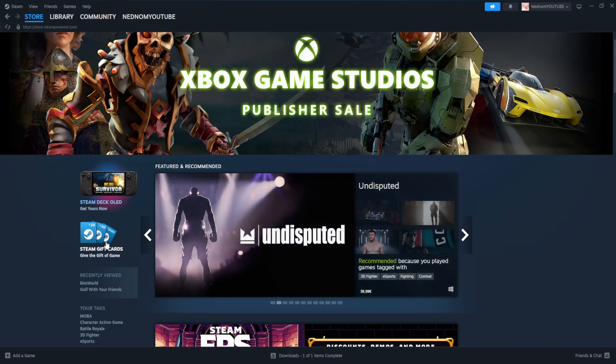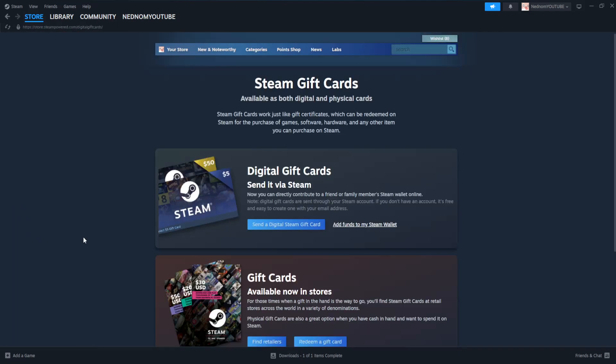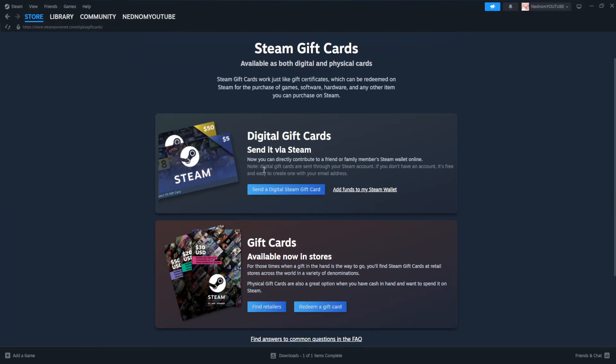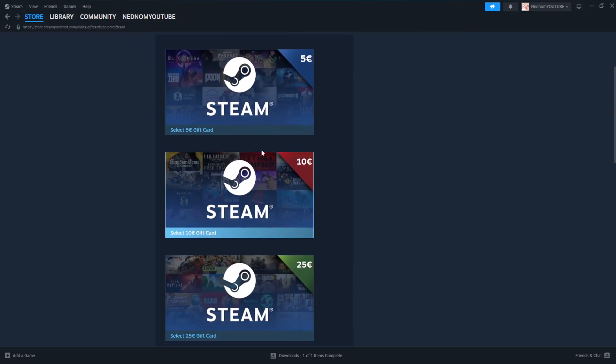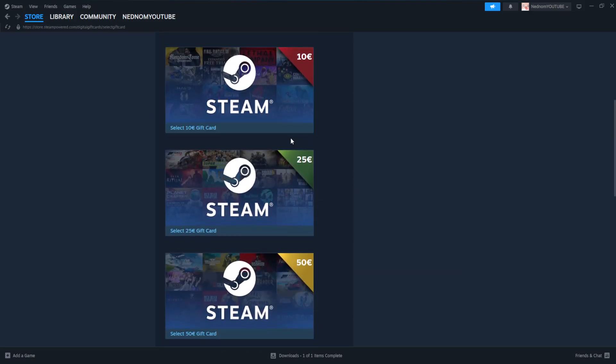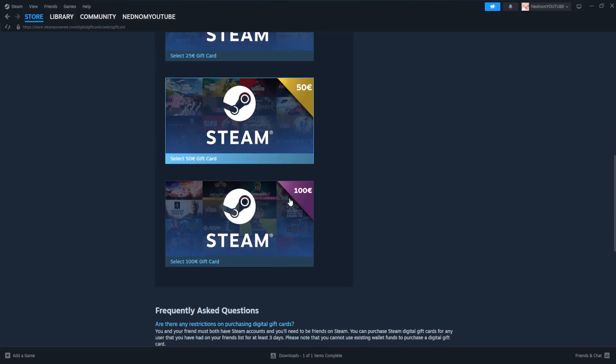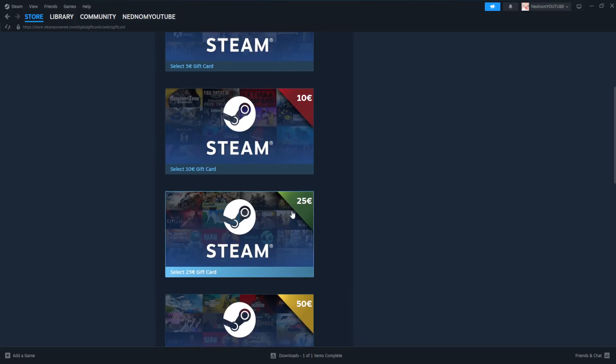So Steam gift cards just click on here and it's going to look like this. Now we can send a digital Steam gift card to our friends by choosing this option and we can choose the amount right here so you will have $5, $10, $25, $50, and $100.